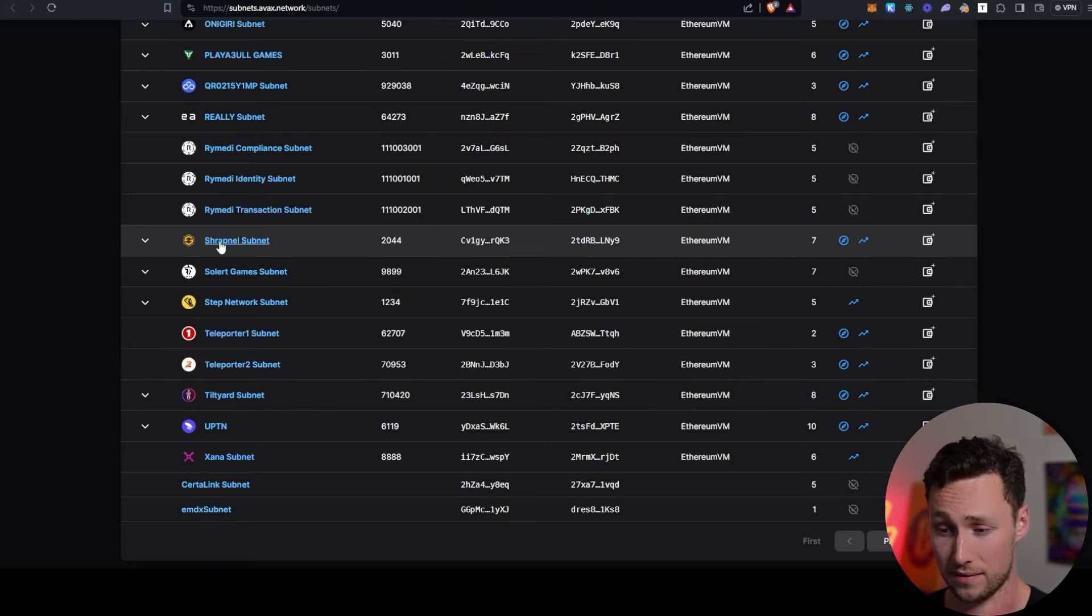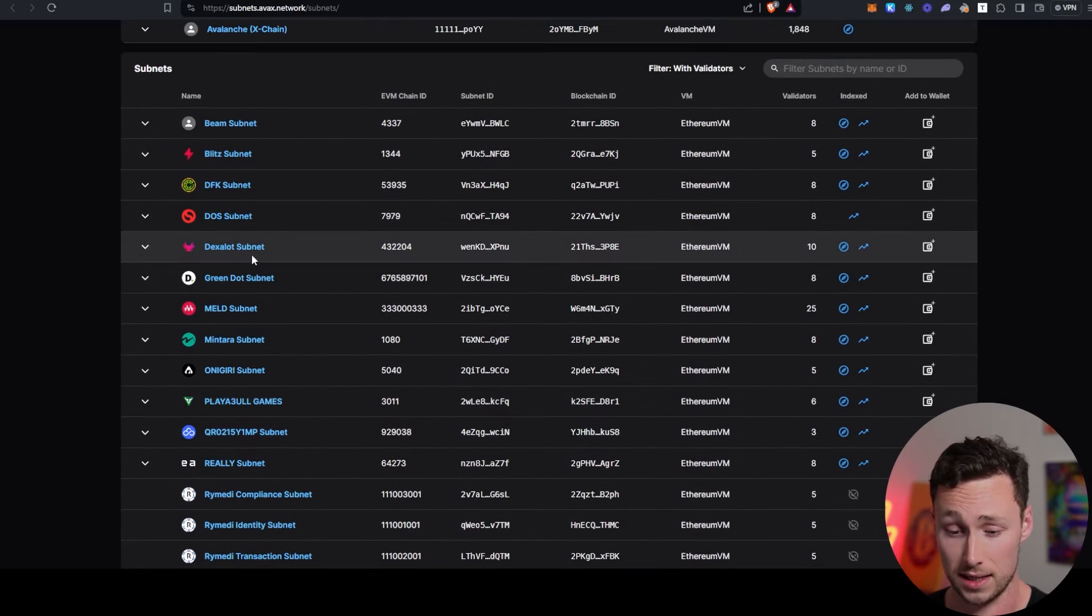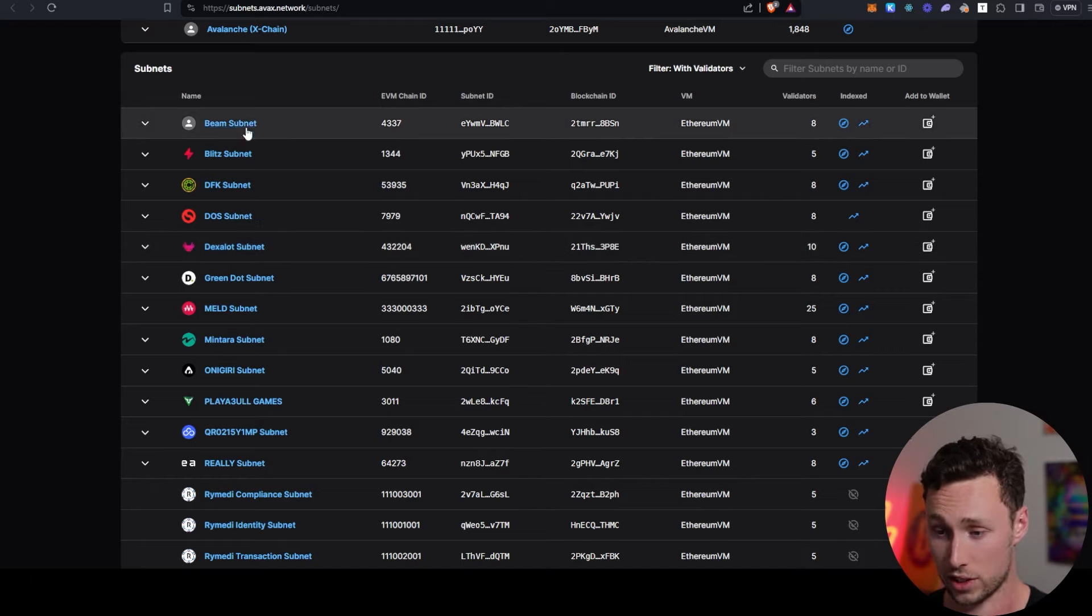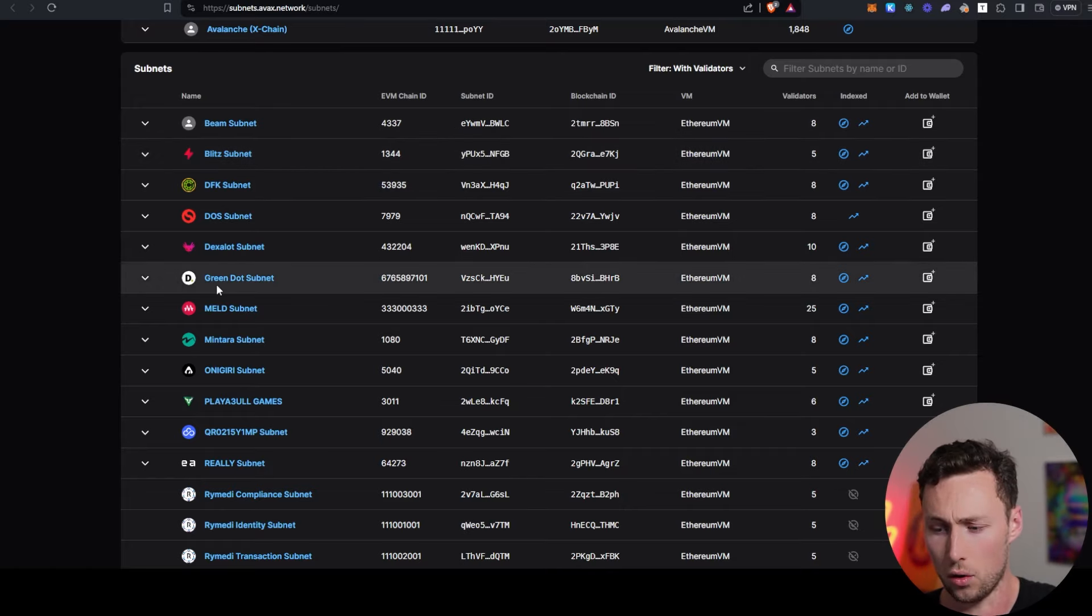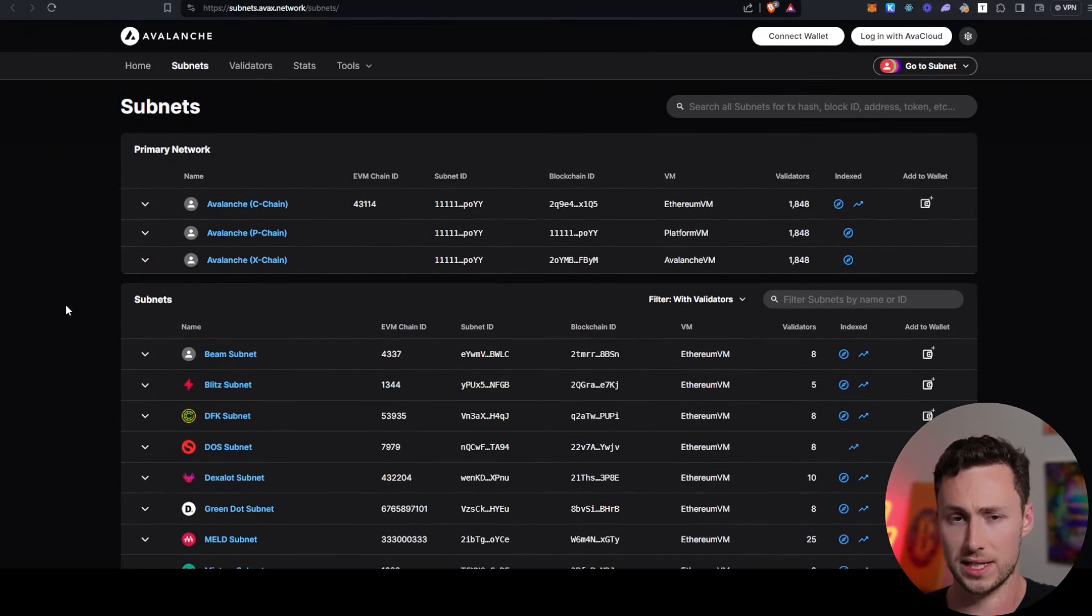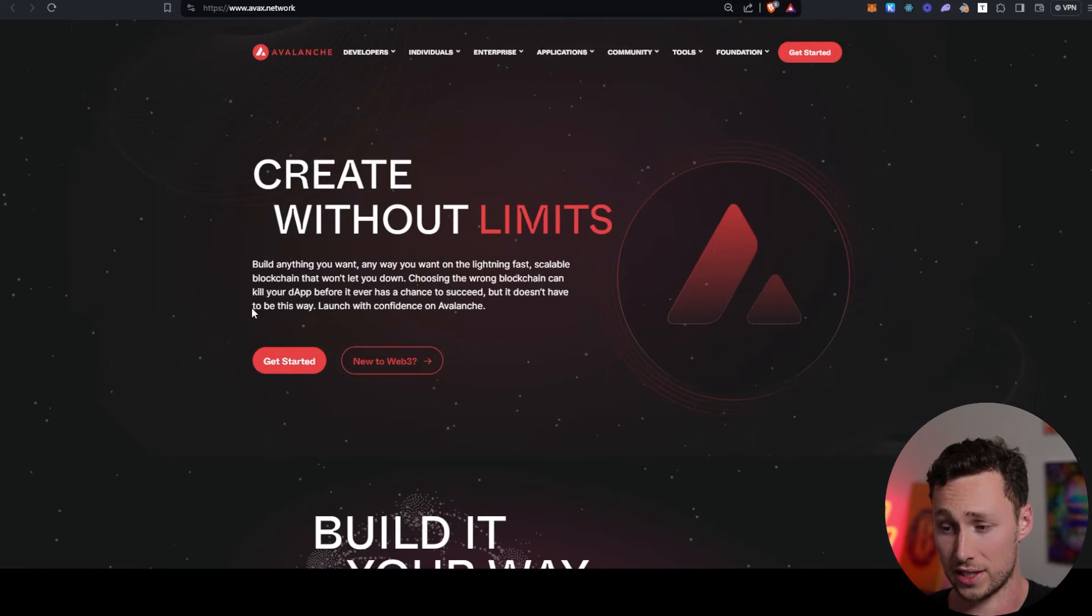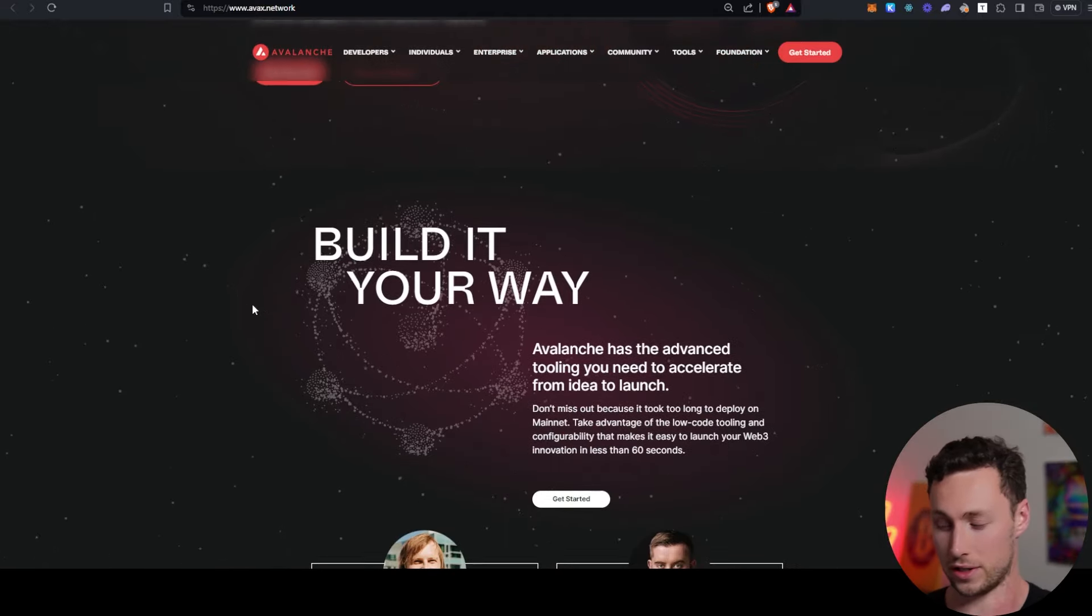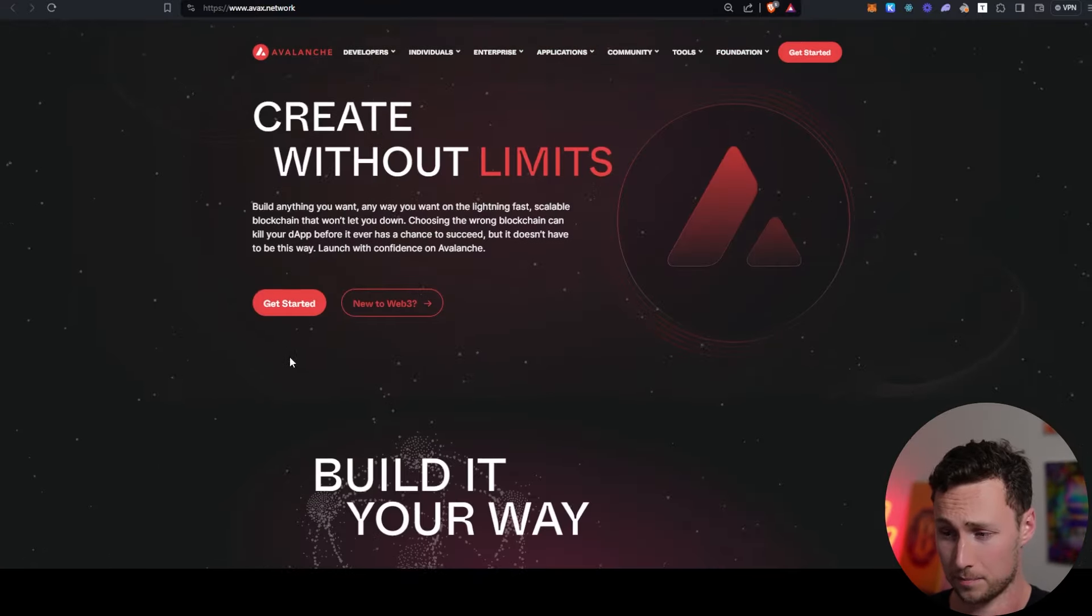Because again, Avalanche has dozens of these subnets running. For example, you have some like Shrapnel, which is a game. You have Dexalot, which is a Dex, a Perp Dex. You have Beam, which is for gaming. We'll talk more about Beam later. And then you've got a whole bunch of other ones. And of course, these have varying levels of usage, but the point is that Avalanche is actually an ecosystem of all of these different chains. And this is going to be important to understand for some of the developments we'll talk about in a minute.